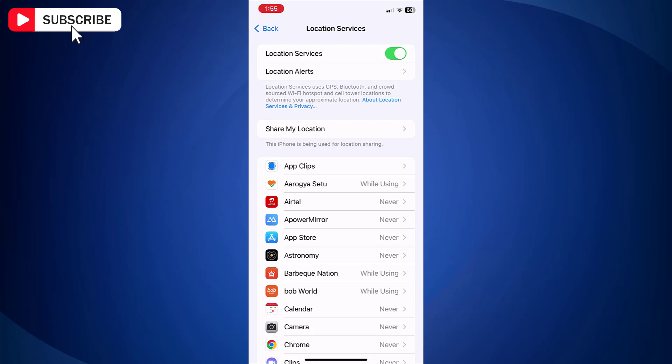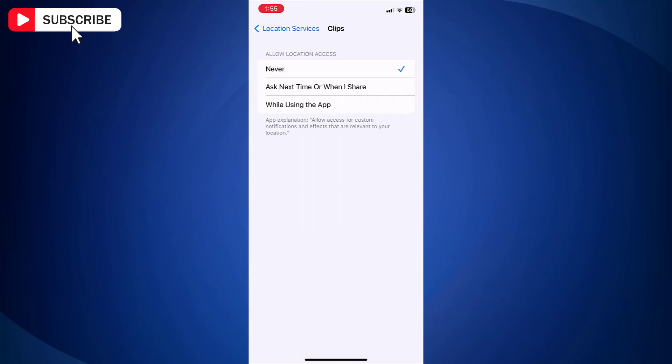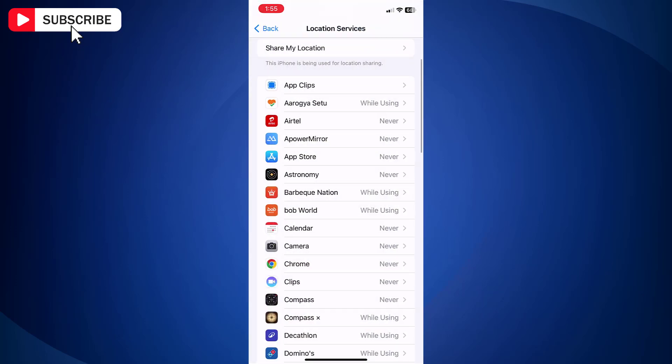So instead of turning off this feature completely, you can adjust location permissions for individual apps. Just tap on any of the apps and you will get three options for location services: Never, Ask Next Time or When I Share, and While Using the App.